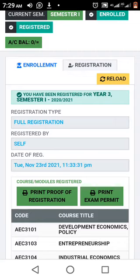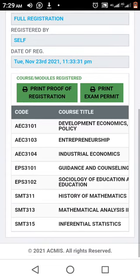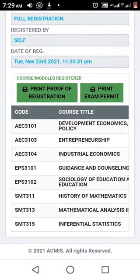Now from there we are going to print the exam permit or print proof of registration. I've already registered my course units: AEC 3101 — Development Economics, AEC Entrepreneurship, AEC 310 Industrial Economics, and lastly Inferential Statistics.